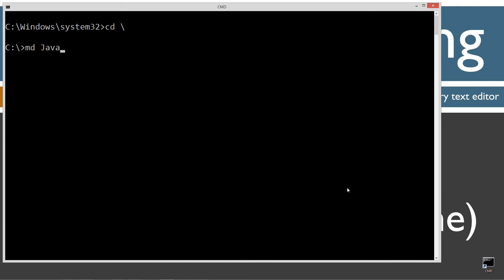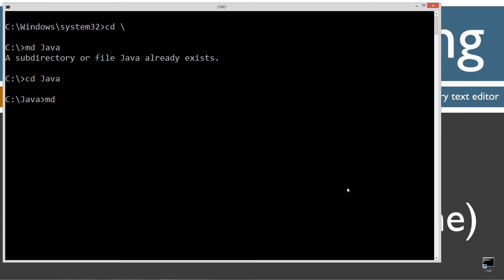CLS to clear the screen, cd space backslash. CD is short for change directory, backslash tells it to go the root. I'm going to make a directory with the MD command called Java. I already have that folder, but if you don't, I'll go ahead and create it for you. Let's change directories to the Java folder. I'm going to make a directory here called fr, short for file reader. Change directories to fr.